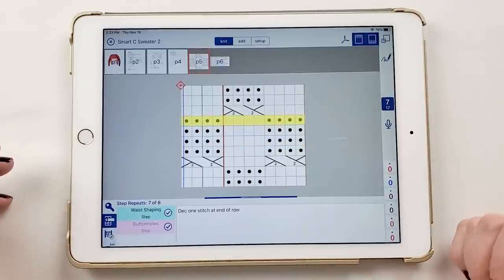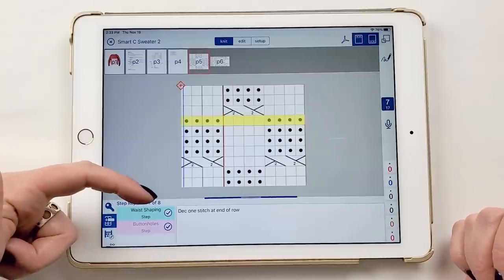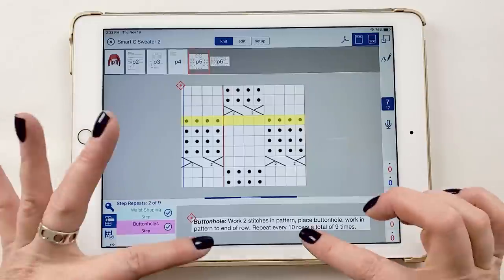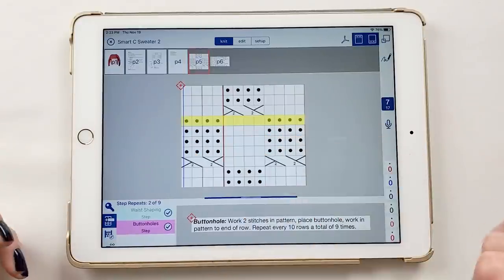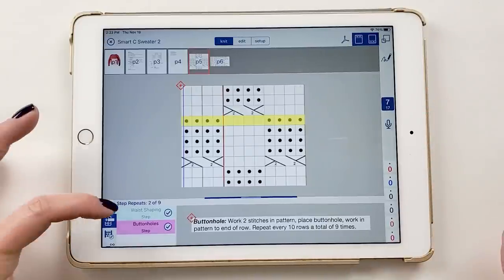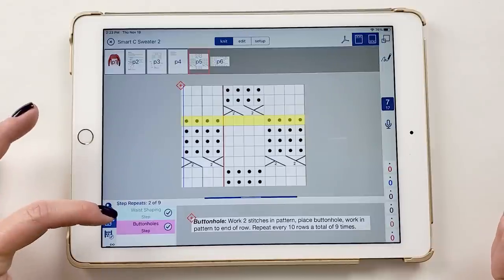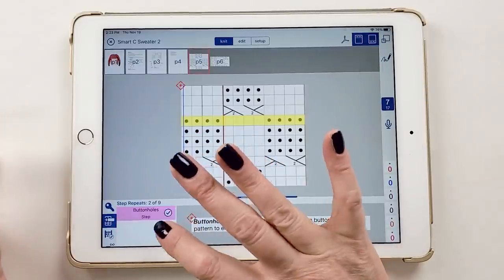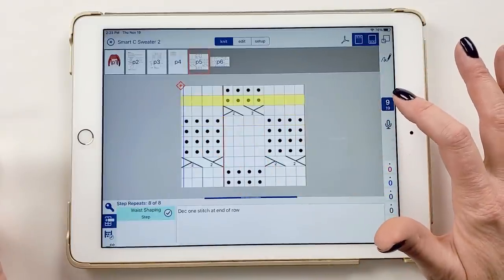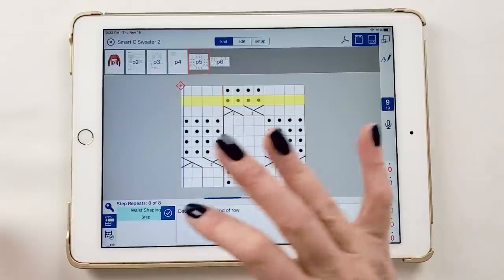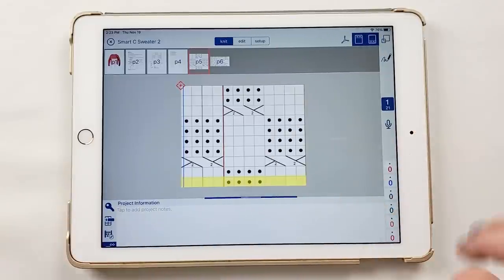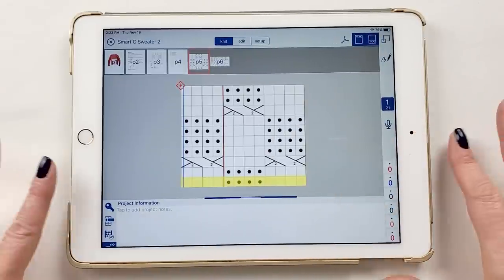I work the buttonhole and the waist shaping decrease, then keep going through the rows. When the next buttonhole comes up, I can see I'm on step seven of eight for waist shaping, and on the second of nine buttonholes — my instructions are right there. I'm reading my chart, knitting along, and everything is happening exactly as it's supposed to. When I reach the last waist shaping — eight of eight — it simply disappears and won't pop up again. I'm done with that.